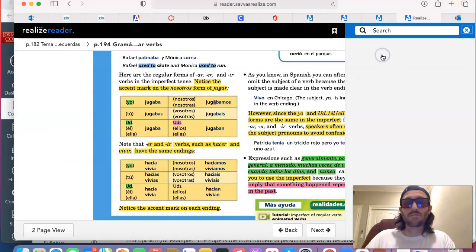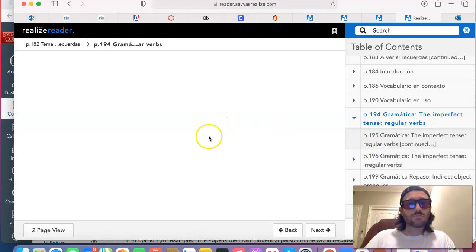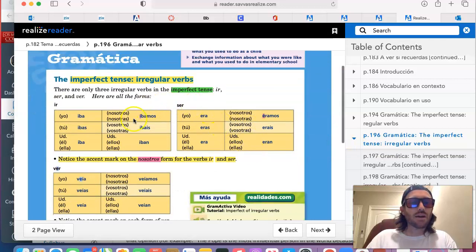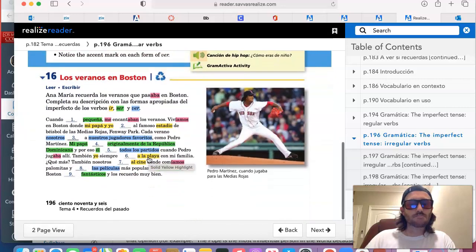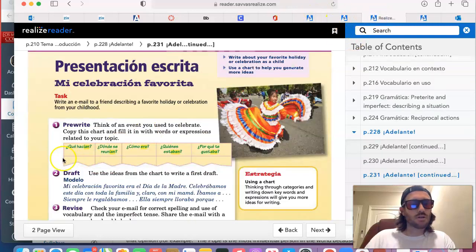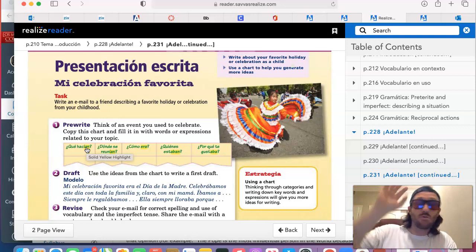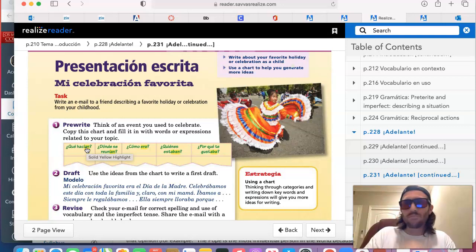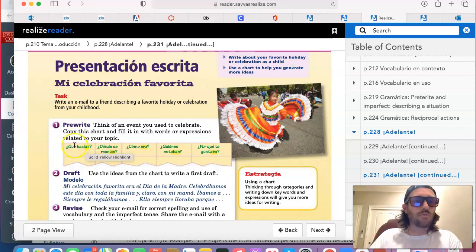Those irregular verbs are on page 196. If you want to talk about where you used to go, or what you used to watch — that's the verb ir, ser, and ver. Ir, the verb to go; ser, the verb to be; and ver, the verb to watch. Those are irregular in the imperfecto, and you have those on page 196. So that's the first question: ¿Qué hacían? What are some things that you used to do? Pick any three activities and conjugate those verbs in the nosotros form — mi familia, nosotros, or the yo form. For example: mi familia y yo comíamos mucho, íbamos a San Francisco, y bailábamos. Three verbs conjugated in the imperfect.